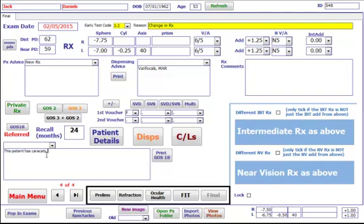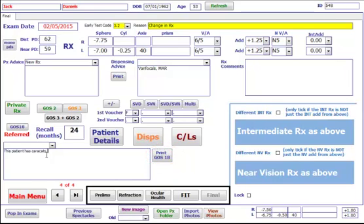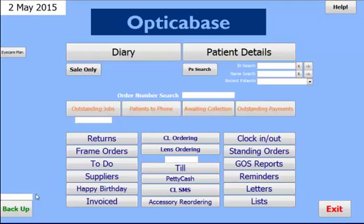Once you have your wording in, just click on print GOS 18 to print it out. This will be saved for future. The main menu button will then take you back to the main menu.